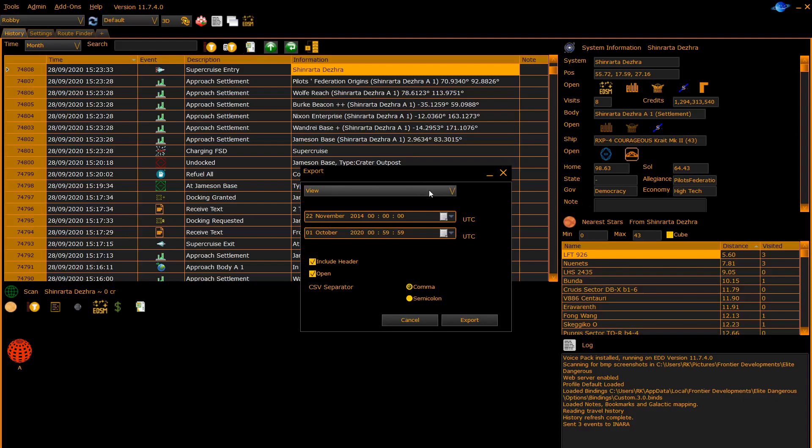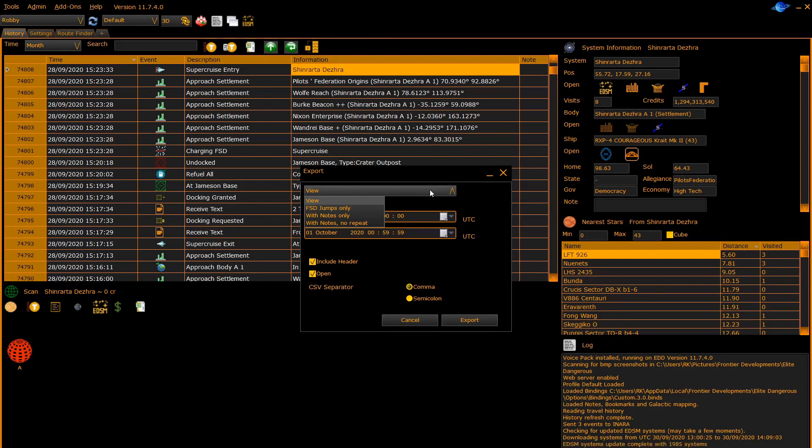This allows you to select the data. View is the stuff in the current history panel, or you can filter out to display only FSD jumps, ones with notes, or ones with notes but no repeats.